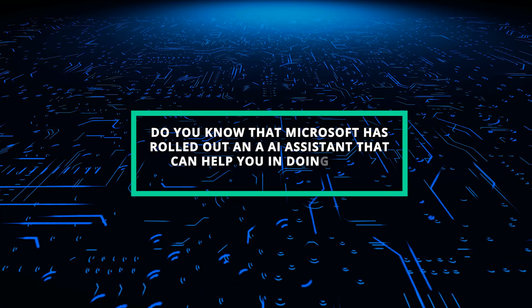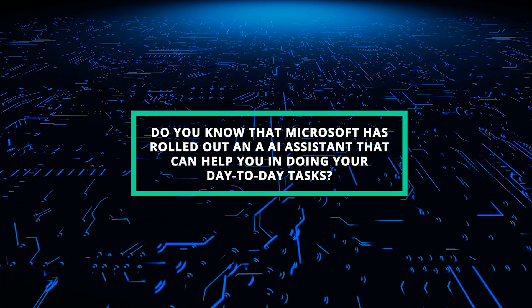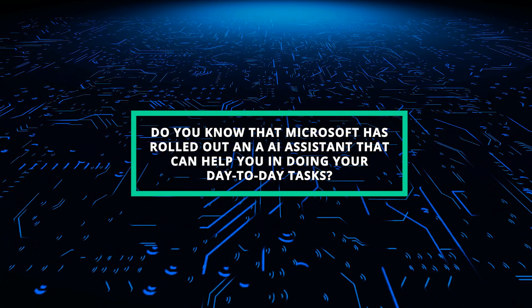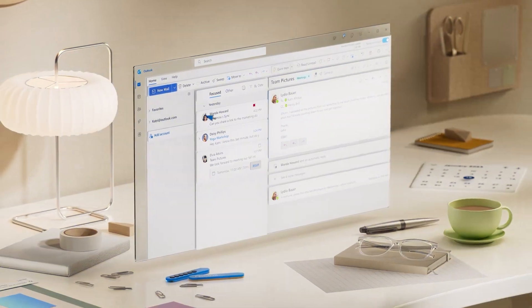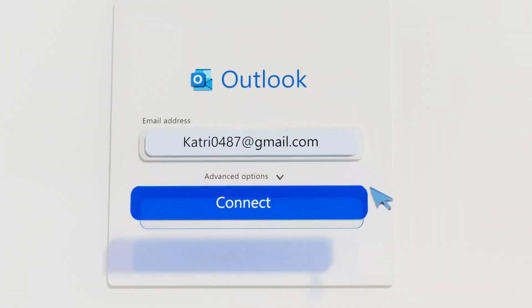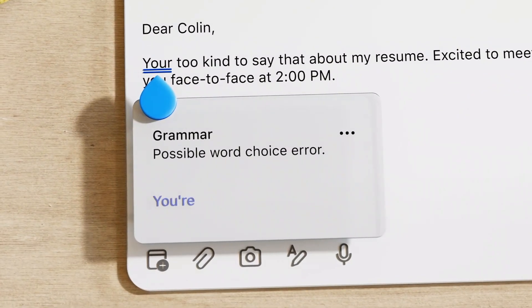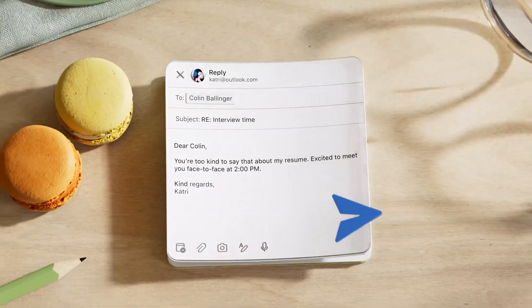Do you know that Microsoft has rolled out an AI assistant that can help you in doing your day-to-day tasks? It is said that the MS Copilot can become your new best friend by assisting you in writing emails, documents, and so on. Let's see.